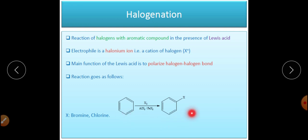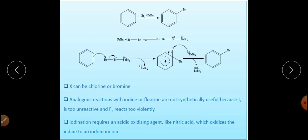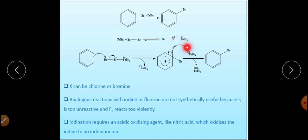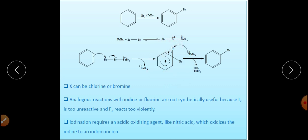This is the overall reaction. In the mechanism, in the first step, bromine reacts with the Lewis acid generating Br⁺ and FeBr₄⁻. This complex is synthesized, and now the benzene ring reacts with this bromine. The arenium ion (Wheland intermediate) is synthesized, which finally, in the next step, loses H⁺ and gets converted into bromobenzene.